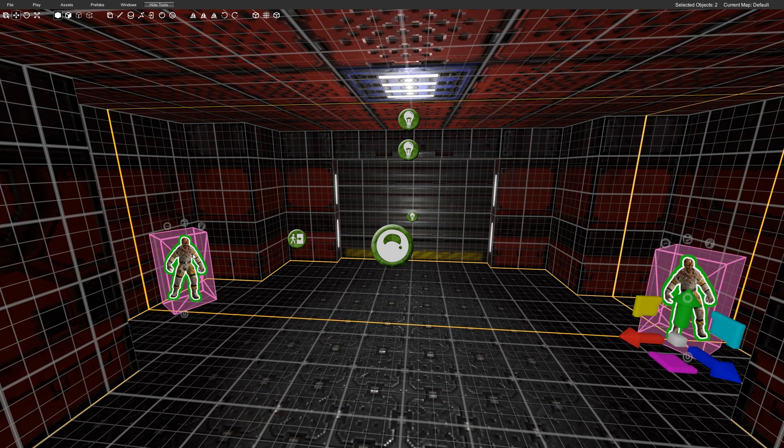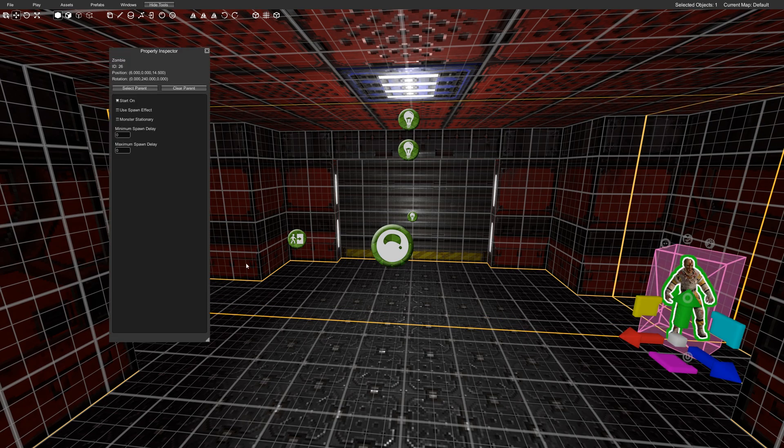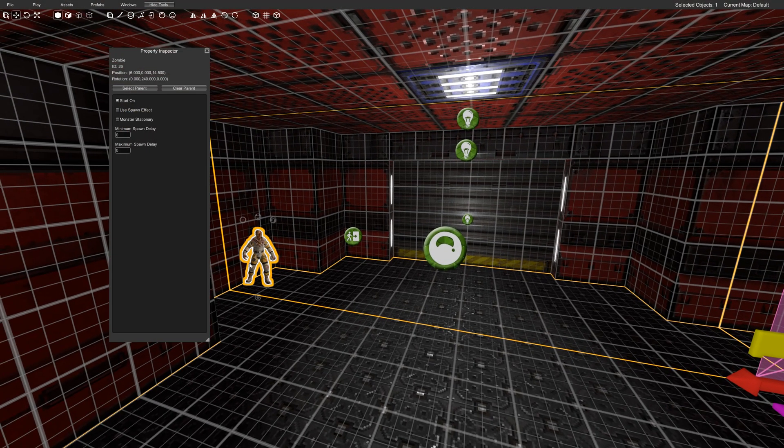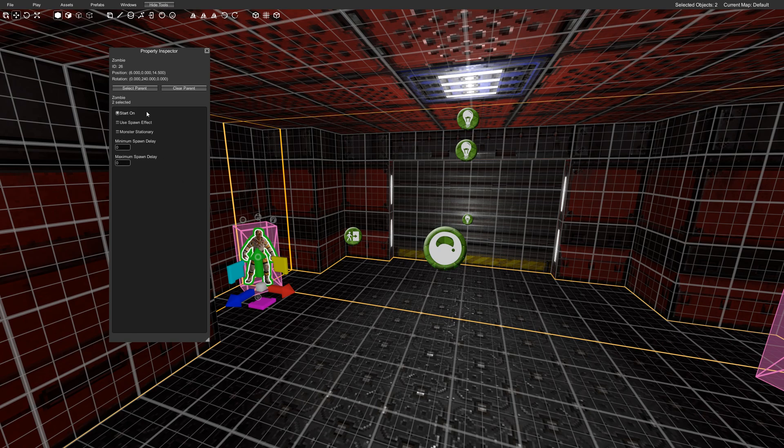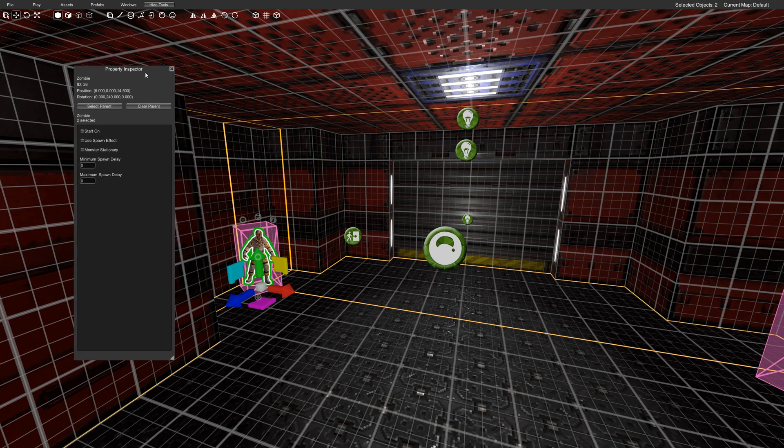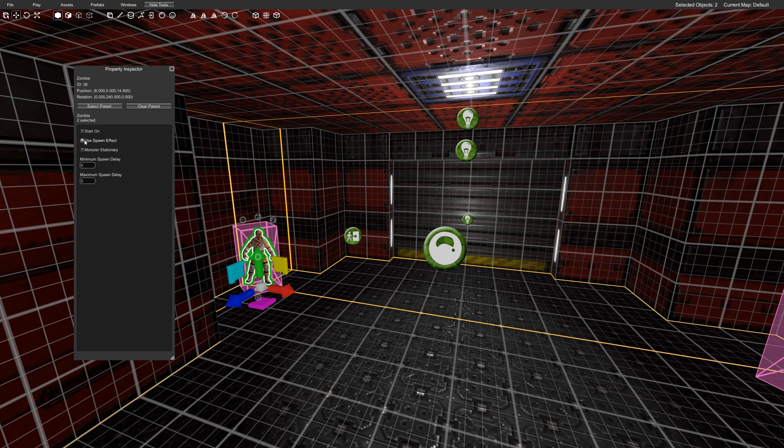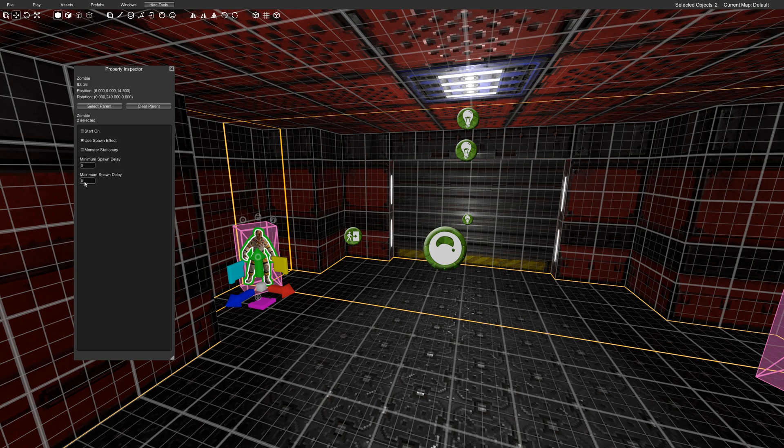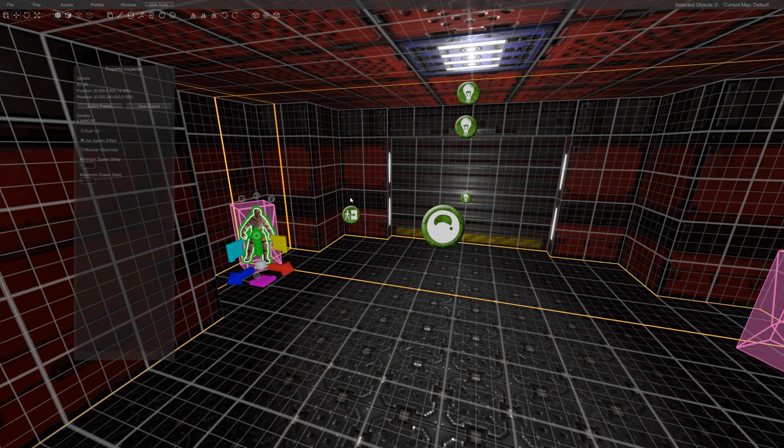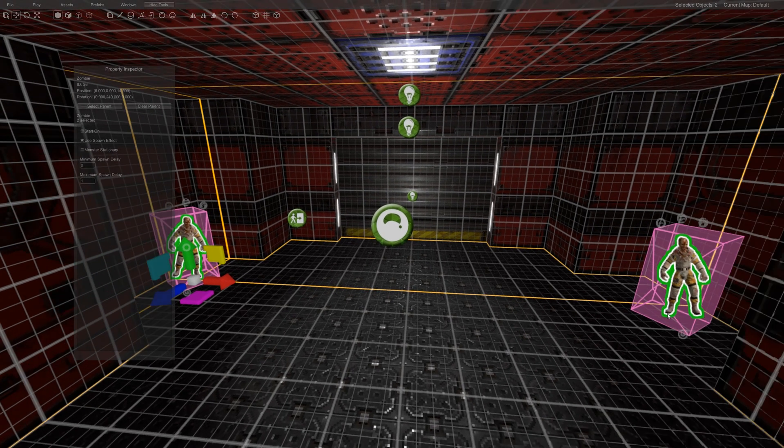So what we'll do is I'm going to double click on these guys, look at their properties, and you can see that it says start on. I'm going to uncheck that and I'm going to use spawn effect, which will create a really cool little spark. And then I will probably just put like a little bit of a delay.